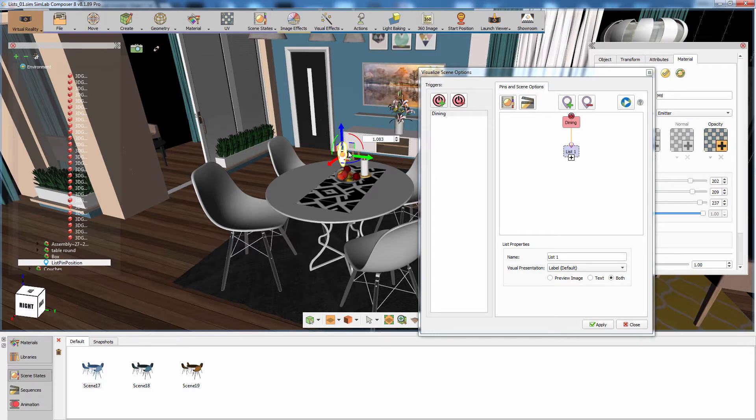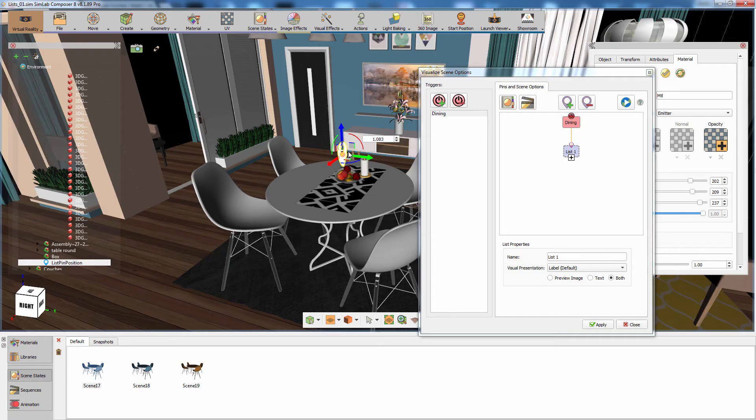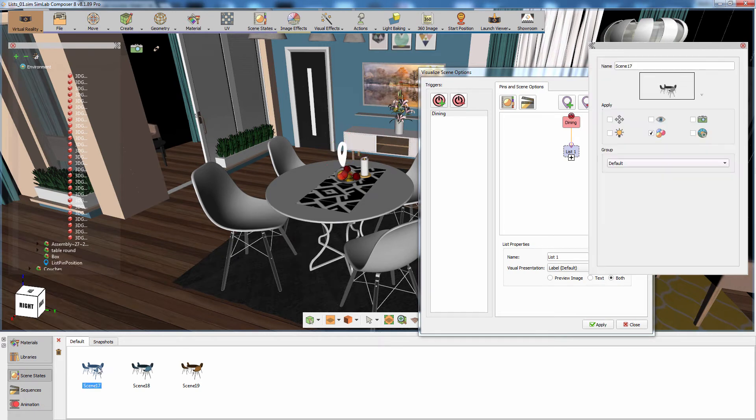The next step is connecting the created scene states to the added trigger. Simply drag the scene states from the panel at the bottom and drop them on the list under the trigger.